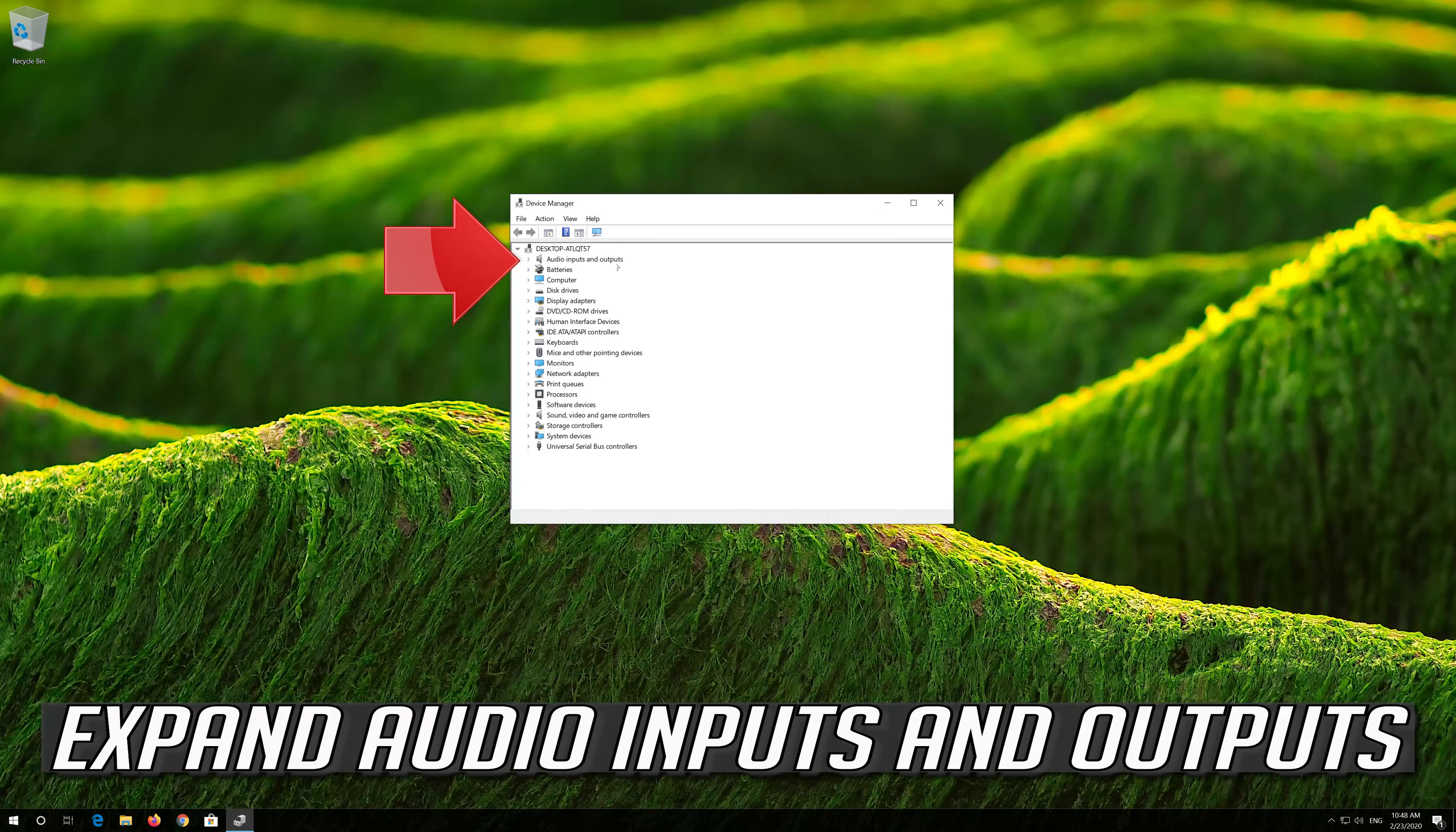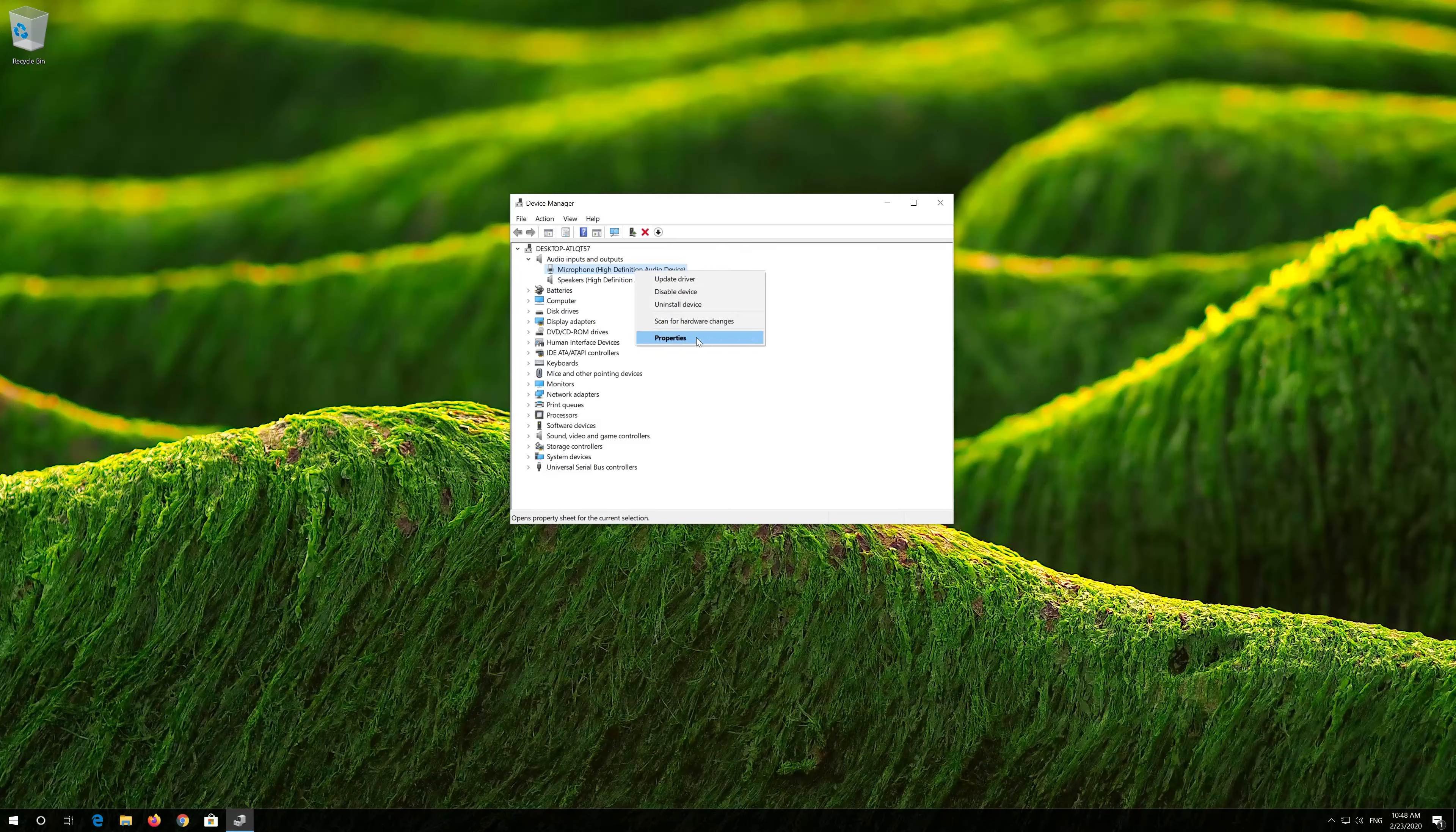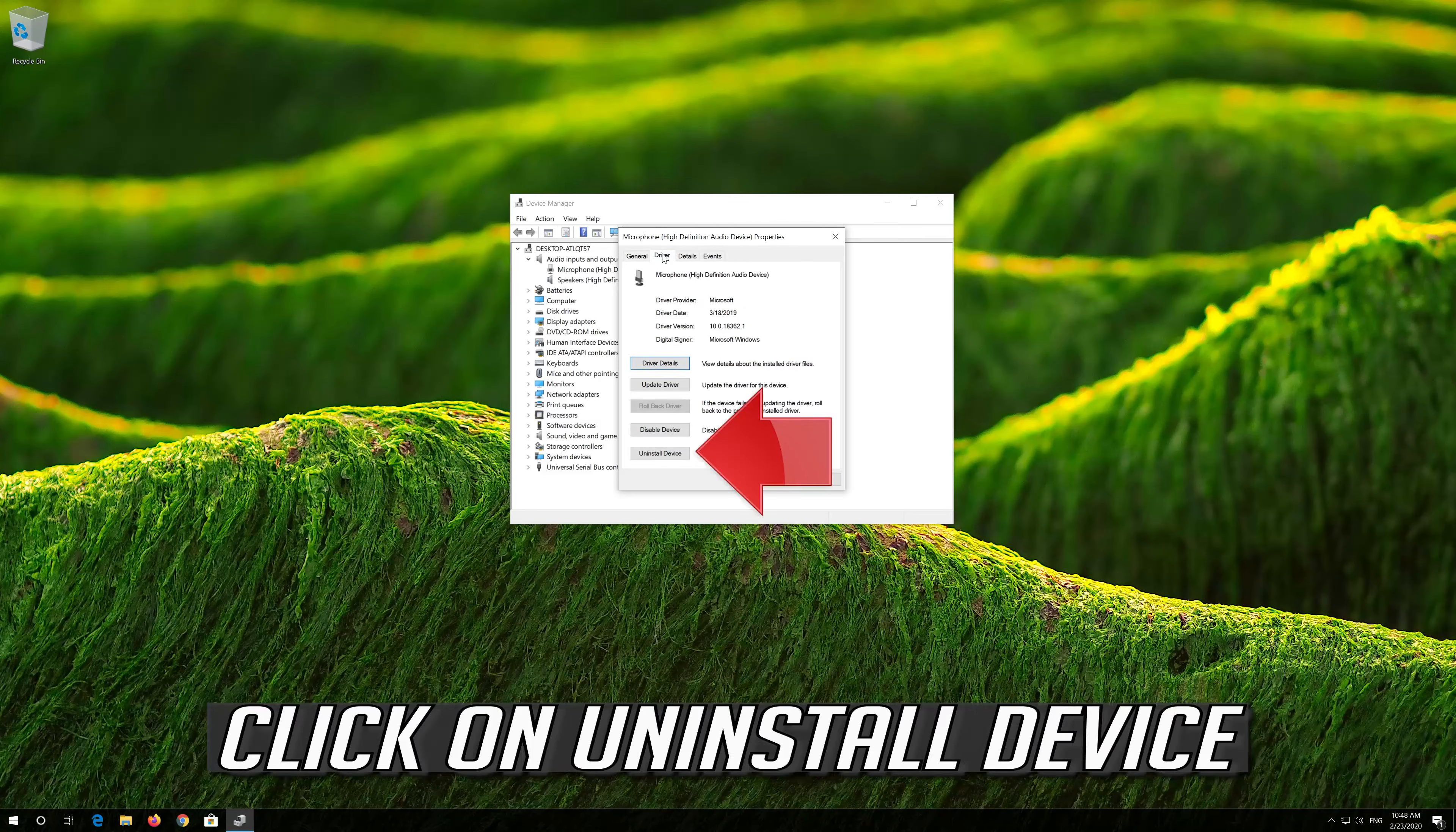If that didn't work, open Start and type Device Manager. Open your Device Manager, expand Audio Inputs and Outputs, right click your microphone, and click on Properties.